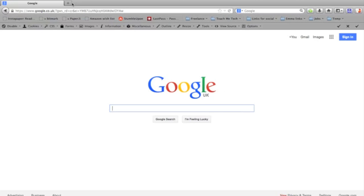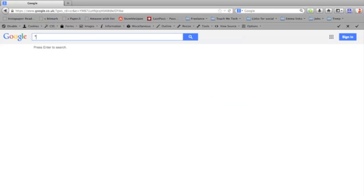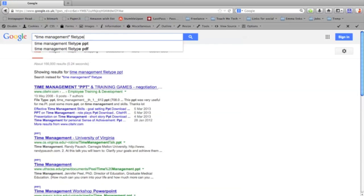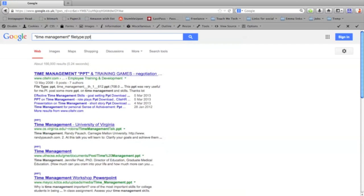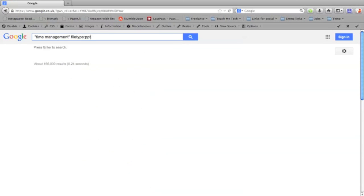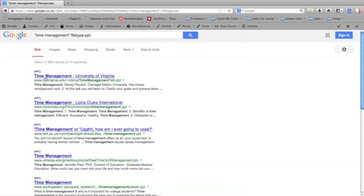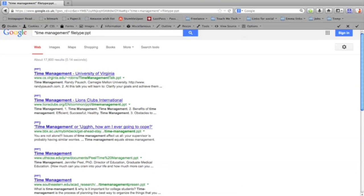I might want to find PowerPoints that are on time management, but I don't want lots of web pages about time management. So I'm simply going to search for time management but then put filetype and colon and PPT, which stands for PowerPoint. And now you can see that all the results that have been returned are actual PowerPoint files on the subject of time management.